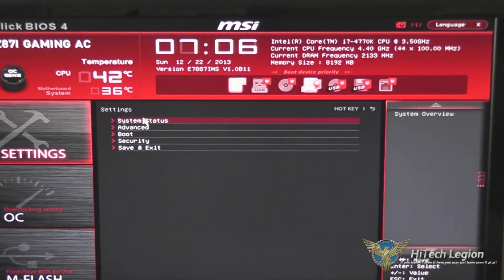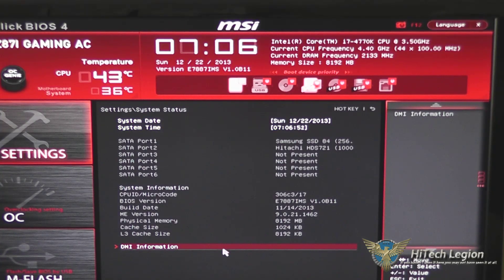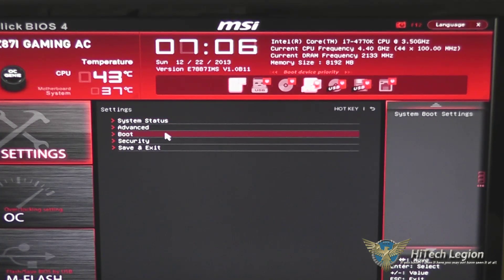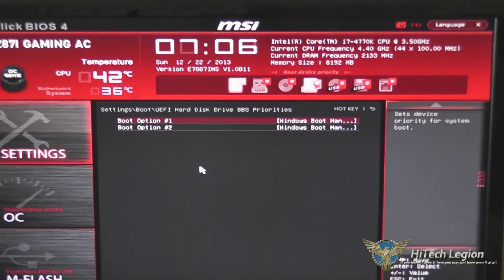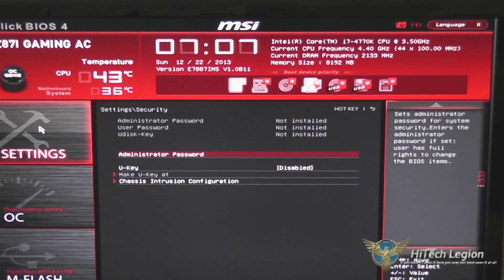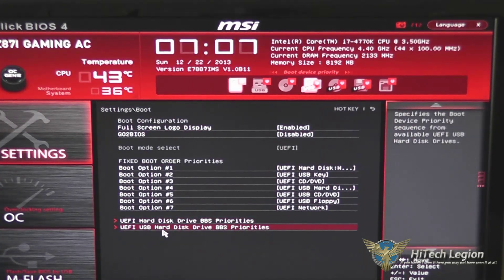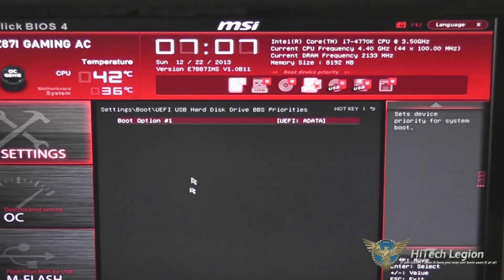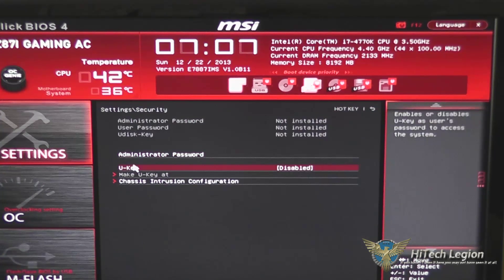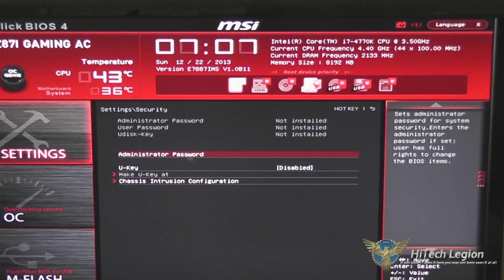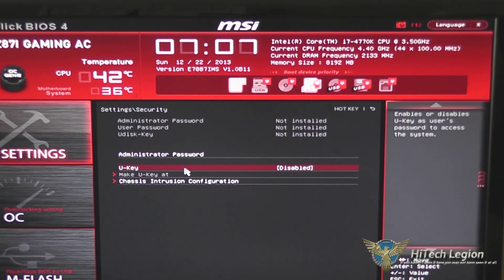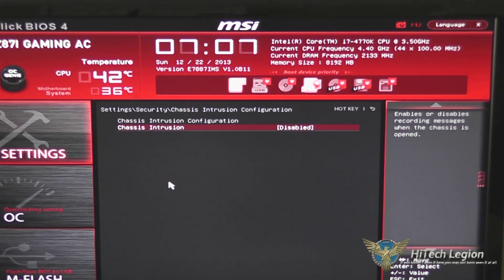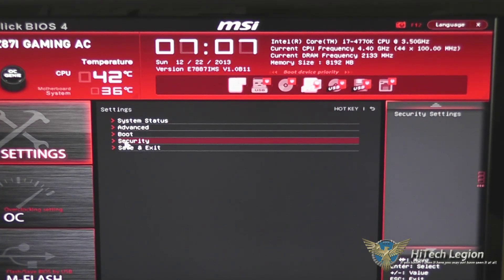Under settings, you've got your system status, which is where you would change your date and time, your boot settings, and your priority for your boot options. You also have your USB hard drive boot priorities. A few security settings allowing you to set an administrator password, use a USB stick as a key to access the system, or configure the chassis intrusion alarm.